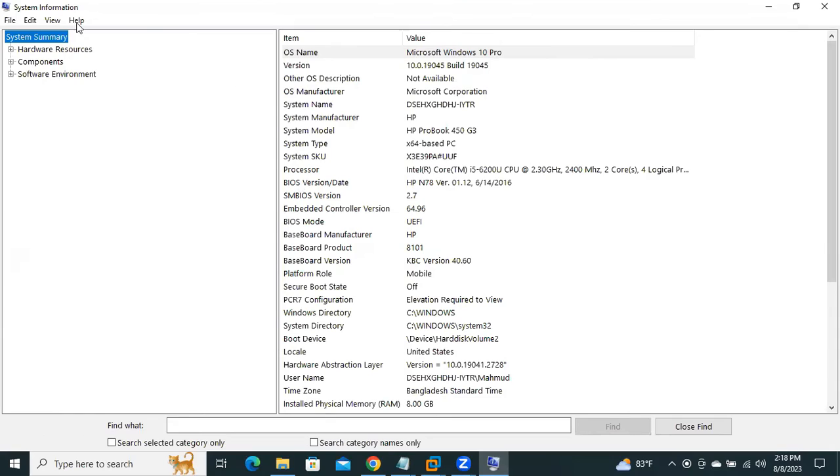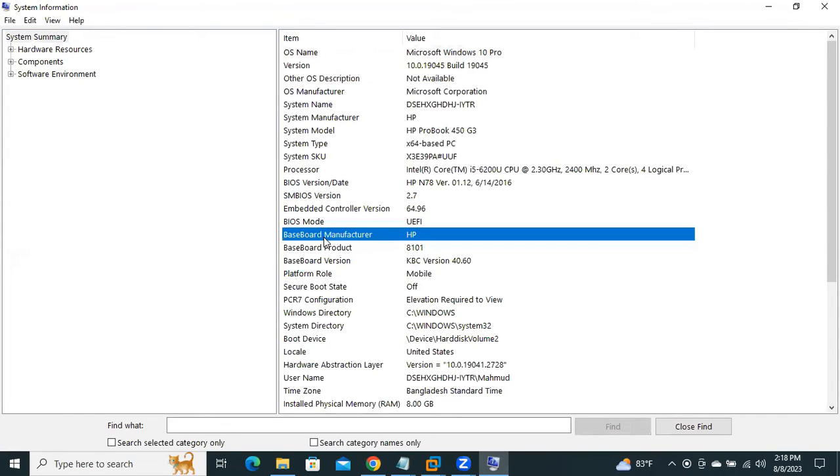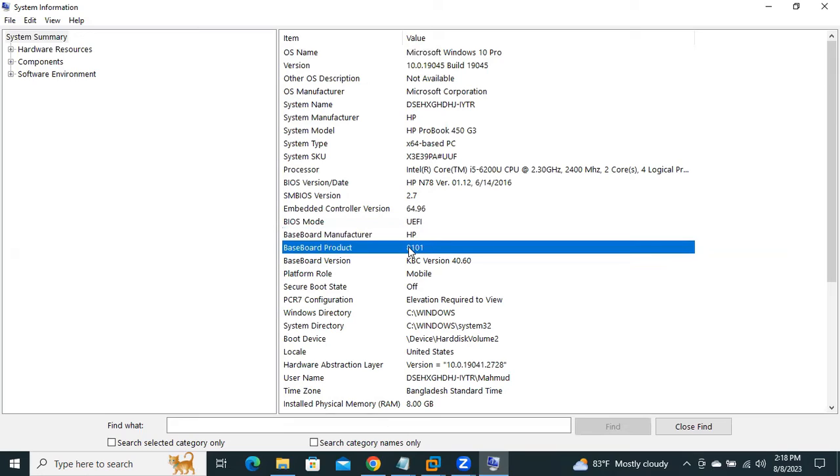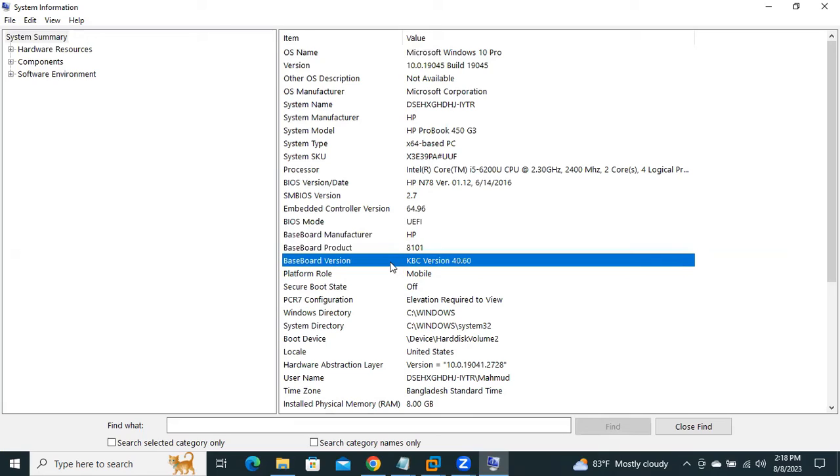In System Summary of System Information, you will find baseboard manufacturer and baseboard product. Baseboard is another name for motherboard. My motherboard manufacturer is SP and the motherboard product number is 8101, and the motherboard version is KBC version 40.60.